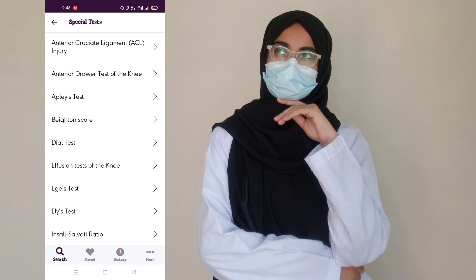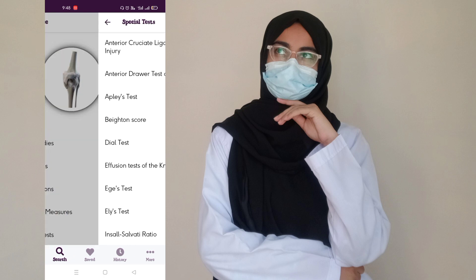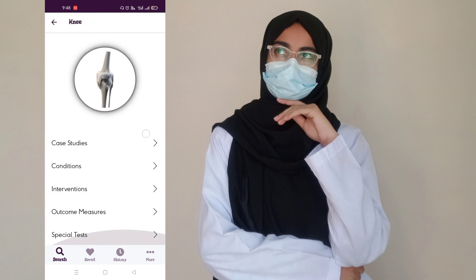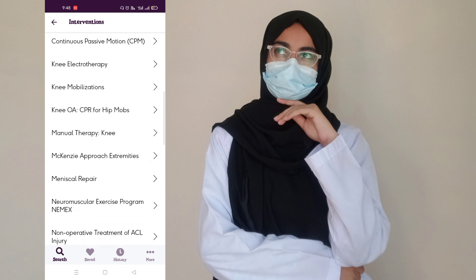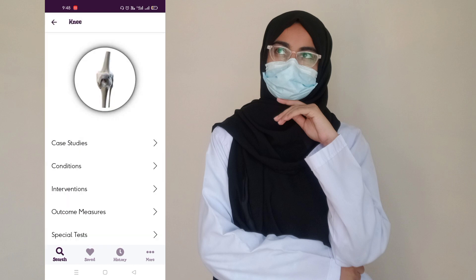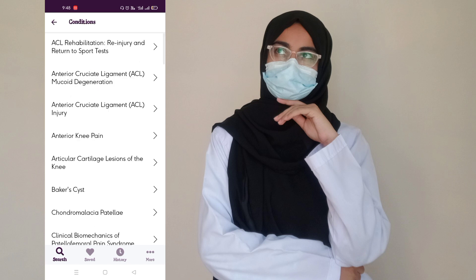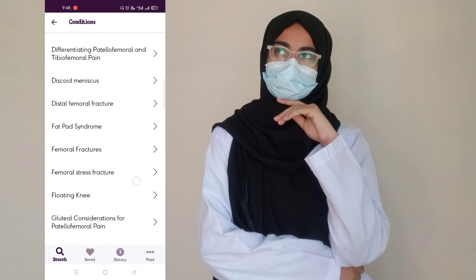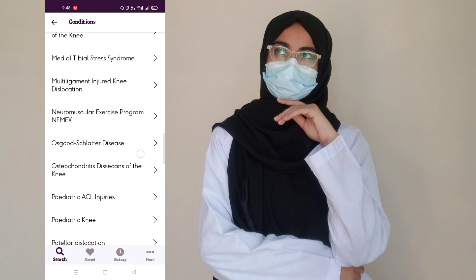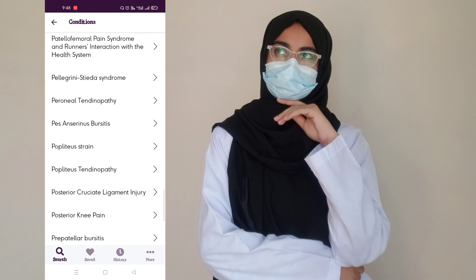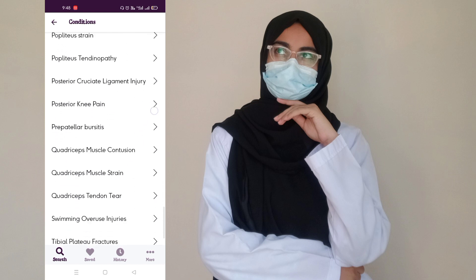Next I'm going to open the interventions related to the knee joint. As you can see, there are different types of interventions which you can use for knee joint treatment. Next I'm going to show you different conditions — as you can see, different types of conditions, and each and every type of injury is present on this app.